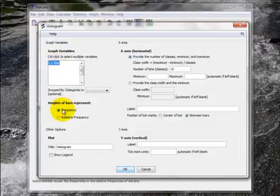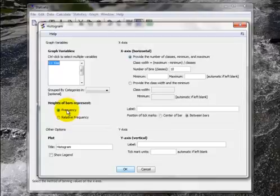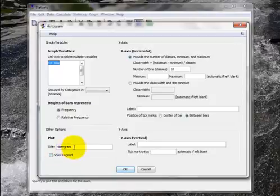I can choose between relative frequency and frequency. I think I'll do a frequency histogram. I could look at a relative frequency histogram also but in this video I'm just going to show you frequency. Then the title. How about Histogram of First Kiss. So I type that in.